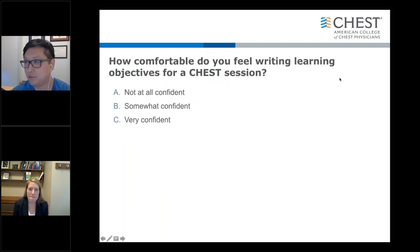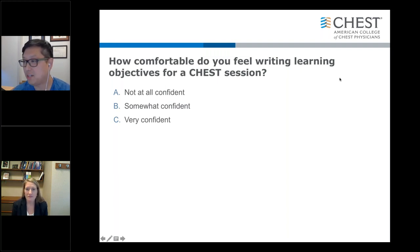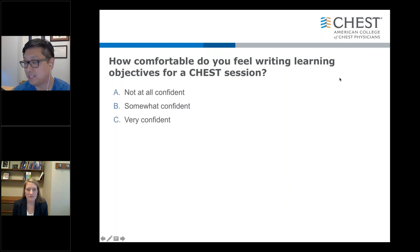We're going to make this a little bit interactive and our first question to the audience is: how comfortable do you feel writing learning objectives for the CHEST session? Go ahead and click in.